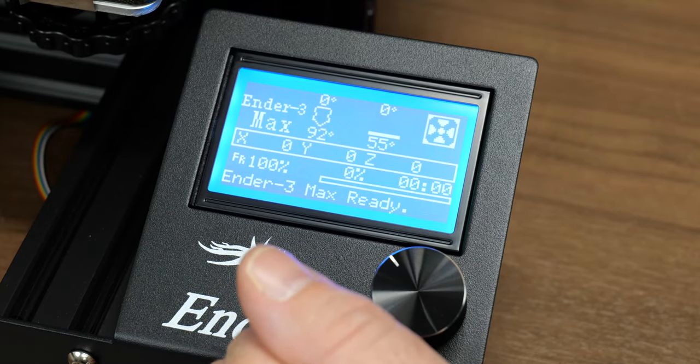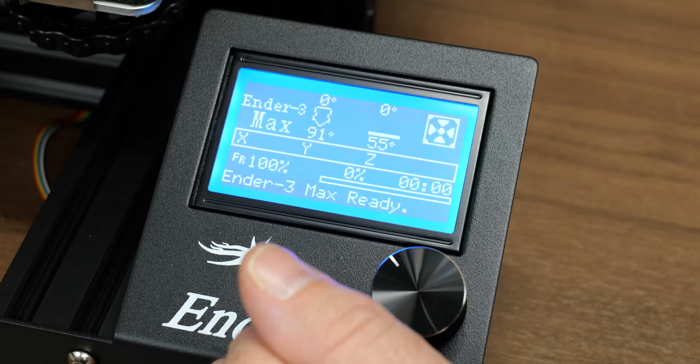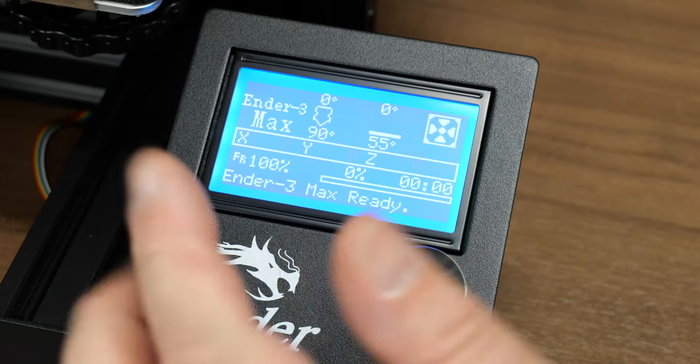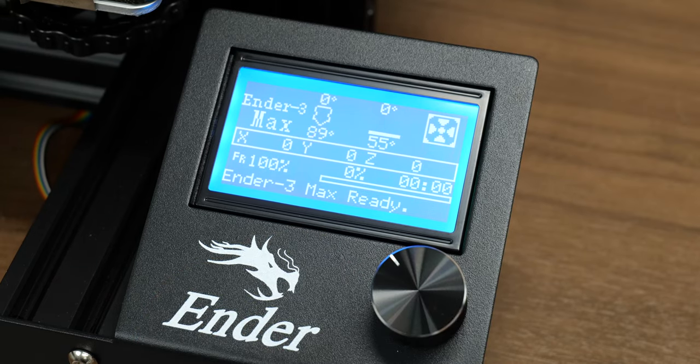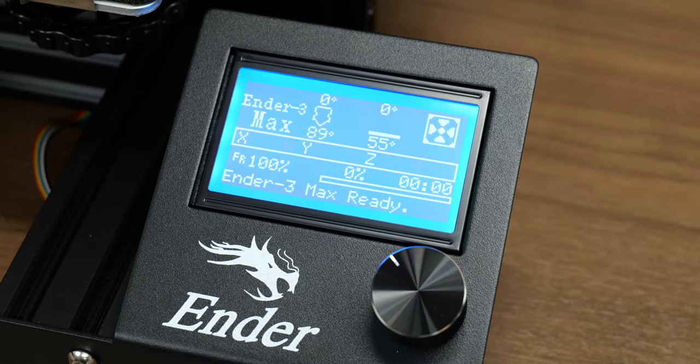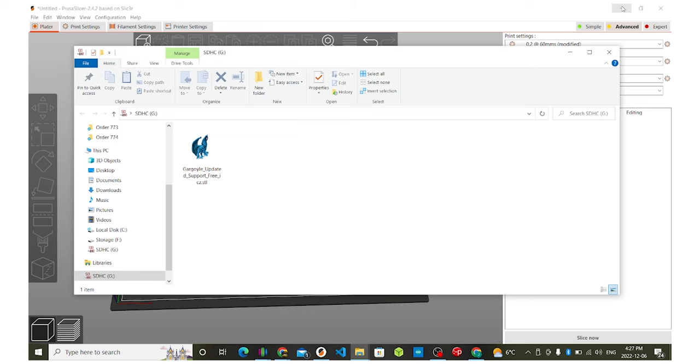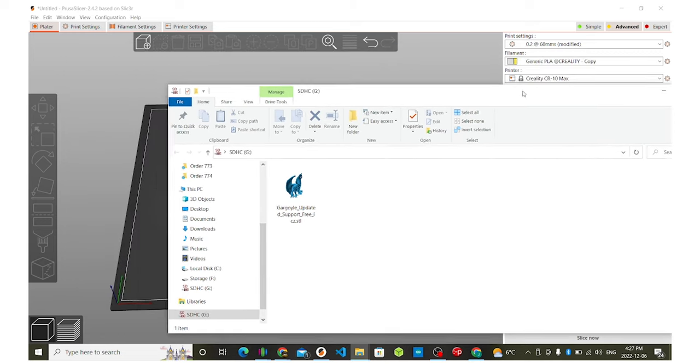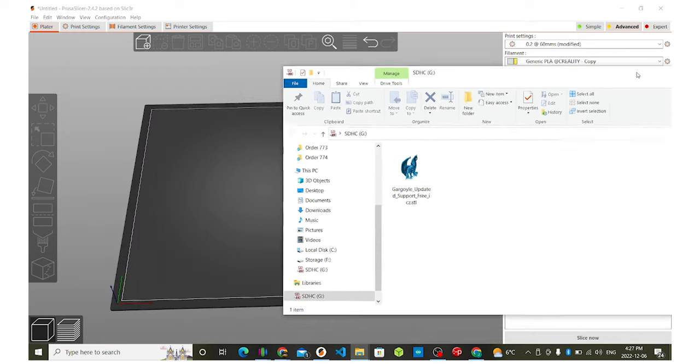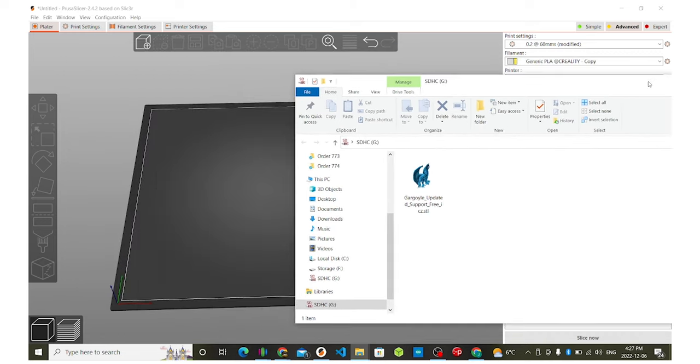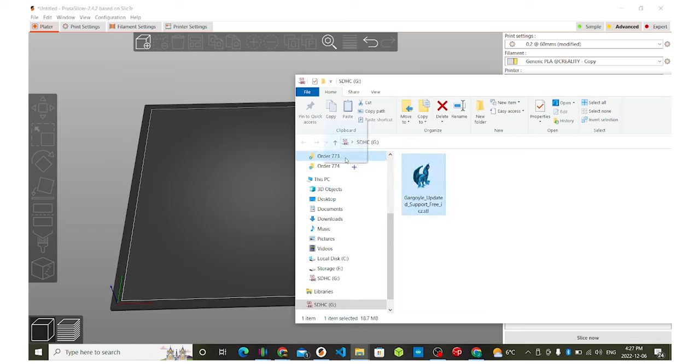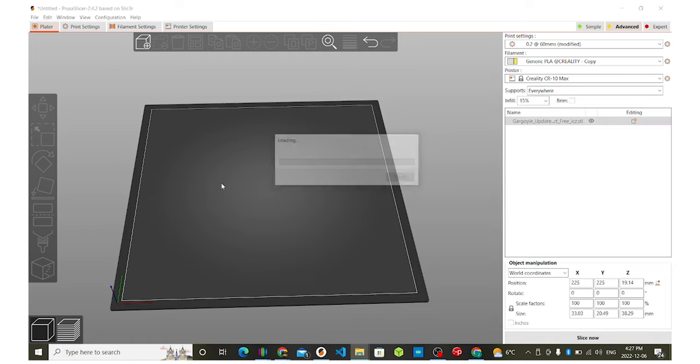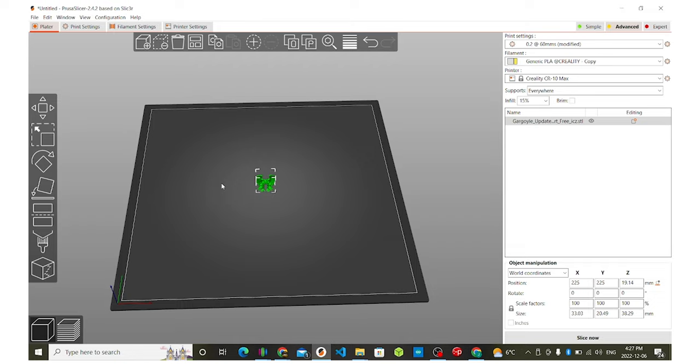I'll do a print on it and I'll show you guys the slicer and then we'll show you the finished product. All right guys. So with the ender through max, we're going to go ahead and show you guys how to slice it. So I picked this gargoyle here. It is a support free model, so we won't be using any supports. I'm just going to go ahead and click and drag that in. It's going to load up.